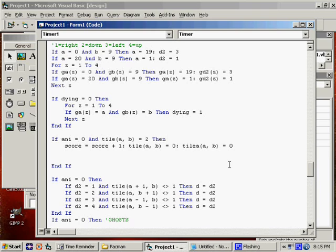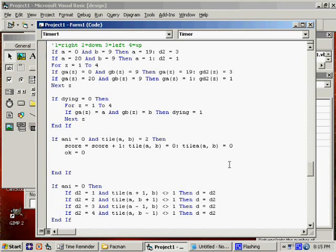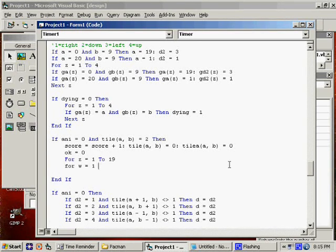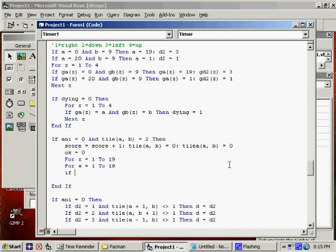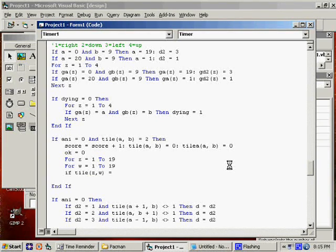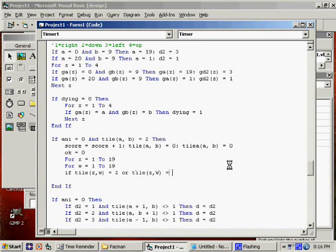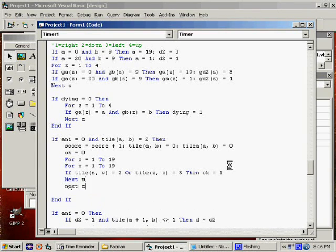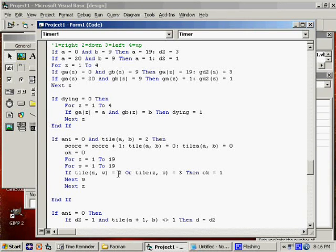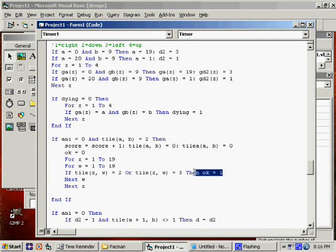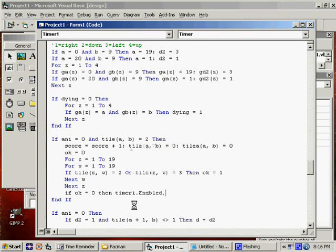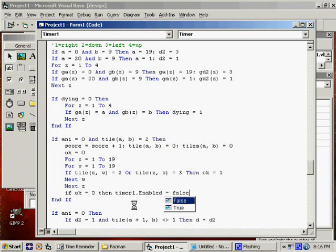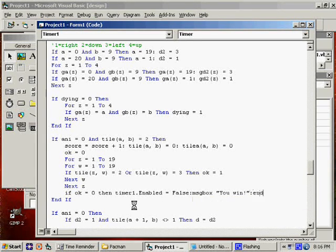Now what I'm going to do here is say, I'm going to make another variable, just call it OK. For Z equals 1 to 19, for W equals 1 to 19. This is going to check and see if we have any pellets left. If tile ZW equals 2, that's the pellet, or tile equals 3, which is the super pellet, then OK equals 1. So by the time it's done with that loop, if there are no pellets and no super pellets, OK will be equal to 0 because this will have never occurred. So we can say right here, if OK equals 0, then timer1.enabled equals false, message box 'you win,' and then end the program again. So that's set.